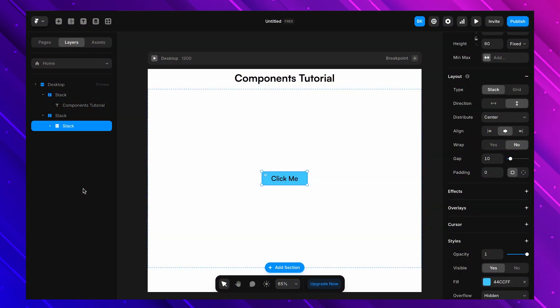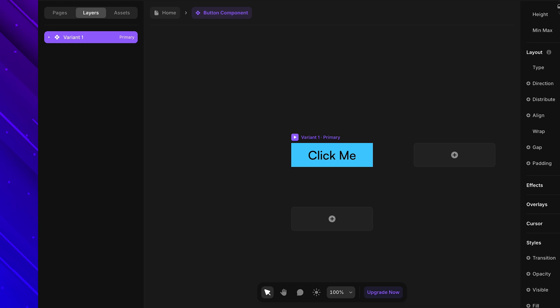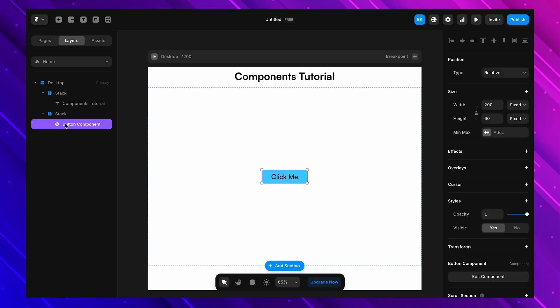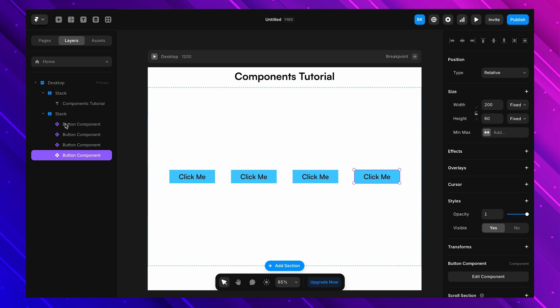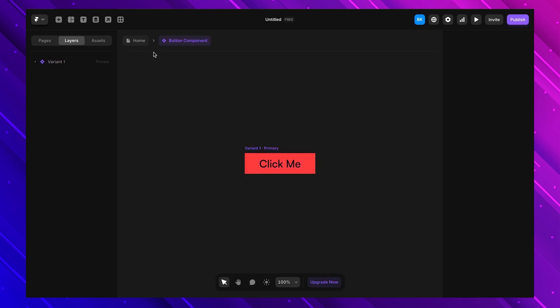Right now this is just a normal button. If we copy and paste it, we're back to the same old problem — we'd have to update each copy manually. So instead, let's turn this into a component. I select the button, right-click, and choose 'Create Component'. Now let's drag out a few copies onto the canvas — they might look the same but they are all linked to the main component. Watch this: I'll go inside the main component and change the background color.